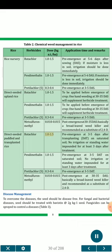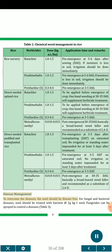For direct seeded puddled and transplanted rice — Butachlor 1.0-1.5 kg a.i./ha pre-emergence at 3 to 5 DAT on saturated soil, no irrigation or standing water impounded for at least 3 days after treatment; Pendimethalin 1.0-1.5 kg a.i./ha pre-emergence at 3-5 DAT on saturated soil; Butachlor-S 0.3-0.4 kg a.i./ha pre-emergence at 3-5 DAT; Metsulfuron methyl 0.010-0.015 kg a.i./ha post-emergence at 30-35 DAS, a broad-leaved weed killer recommended as substitute of 2,4-D.